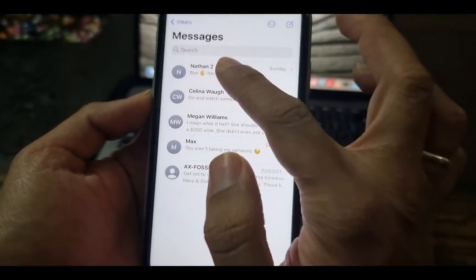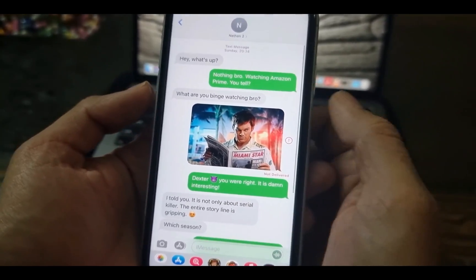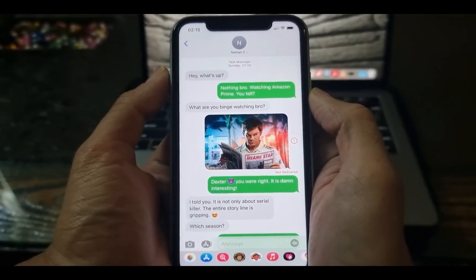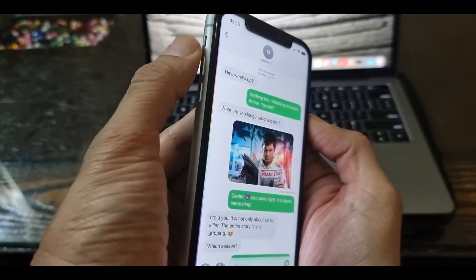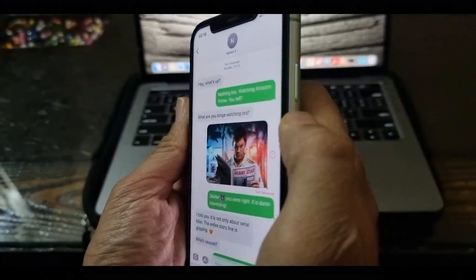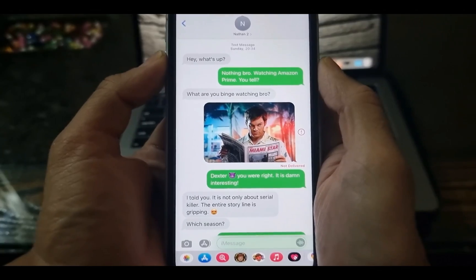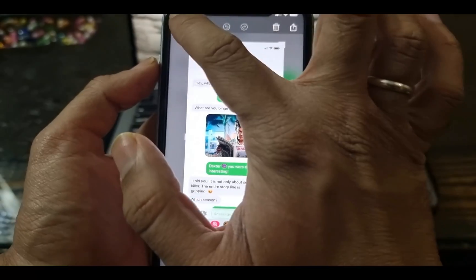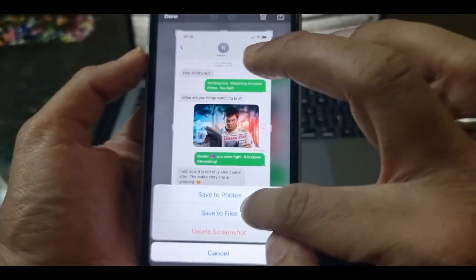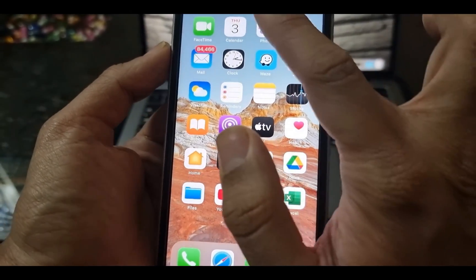You just need to open the text conversation on your iPhone and click the Volume Up and Lock button at the same time. You'll see an animation for the screenshot taken. These screenshots with your text messages will be saved in the Photos folder on your iPhone.